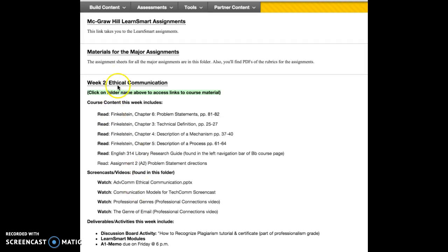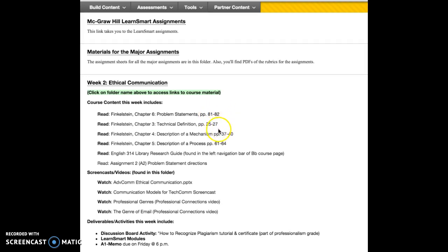If you click on the folder, you can access the course content for this week — the videos and other activities that you will need to complete. Course content this week includes some readings, but notice that they are very short; I'm having you read just a couple of pages out of four different chapters.